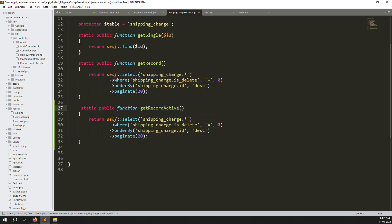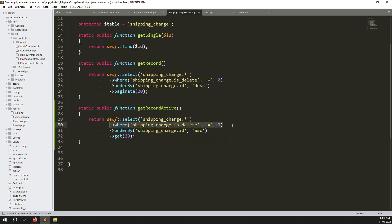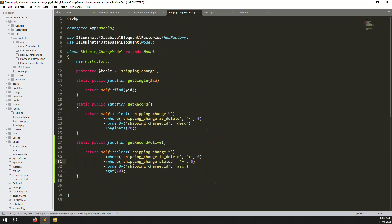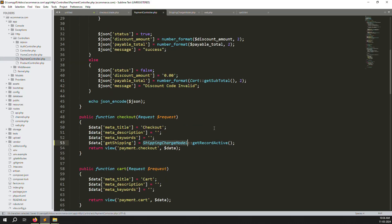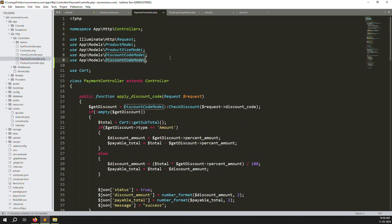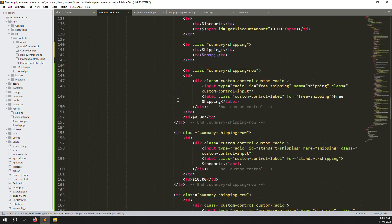We need to get only active records, not inactive ones. Change it to `getRecordActive`. Make a simple get method with ascending order, where `is_deleted` is false and `status` equals 0, meaning active records. You can see the shipping charge query. Now declare this model at the top of the controller — copy the model name and add the use statement at the top.